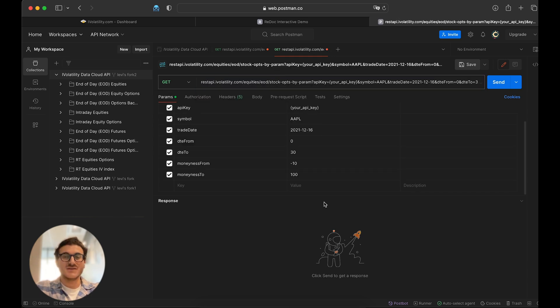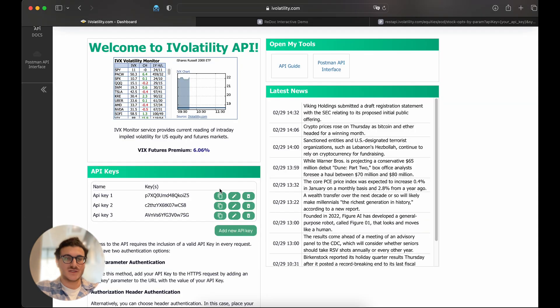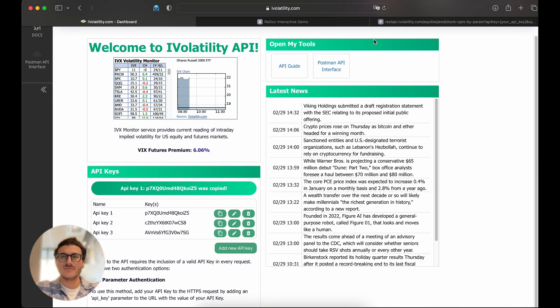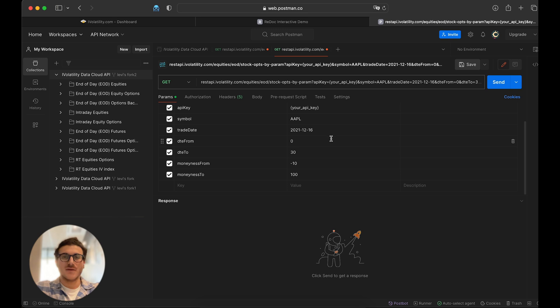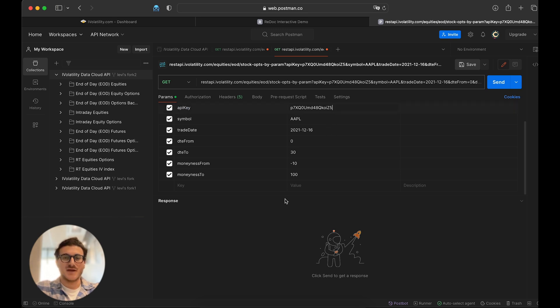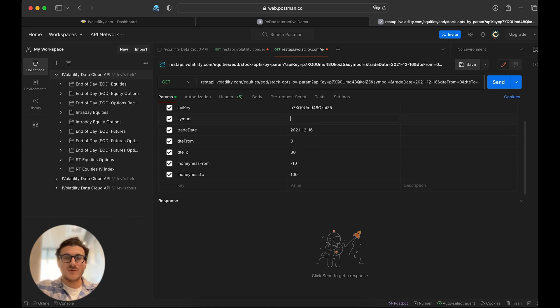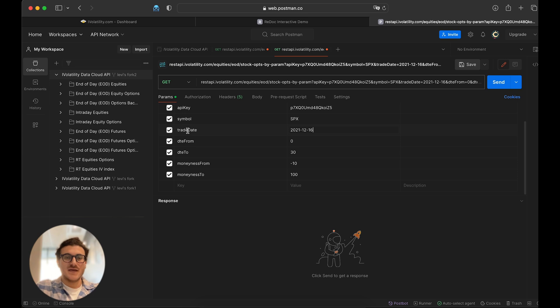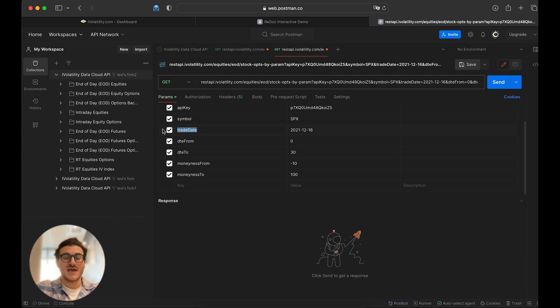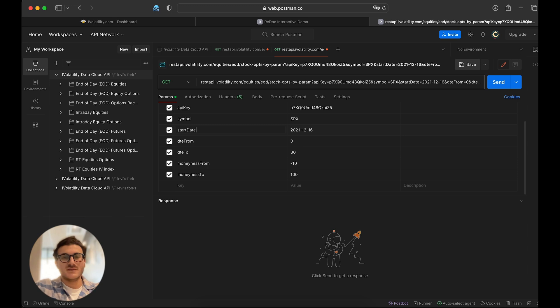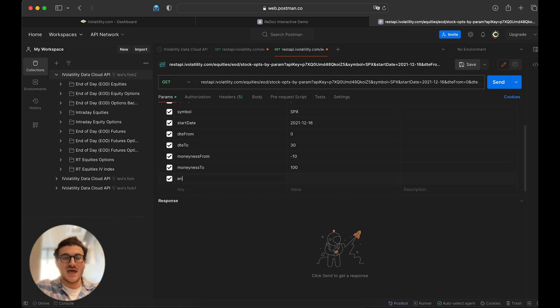So the first thing we're going to want to do is substitute our API key. So let's go back to our dashboard, copy that, go back over to our Postman and paste that in. We said we are going to do SPX. I'm going to substitute that. And for the date, I actually want it to be 10 years. And I want it to go from a start date to an end date.